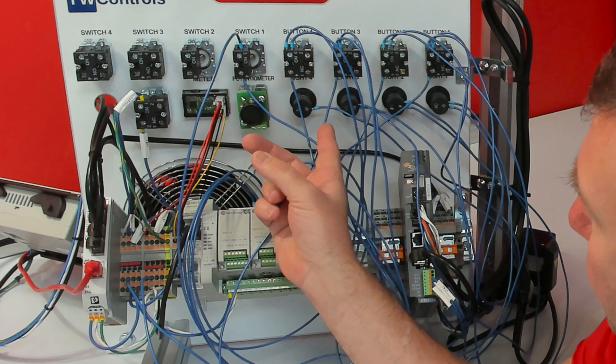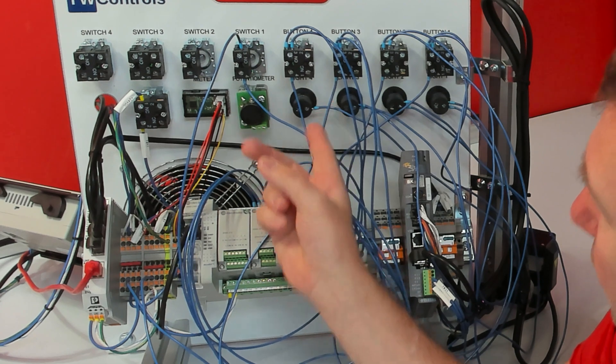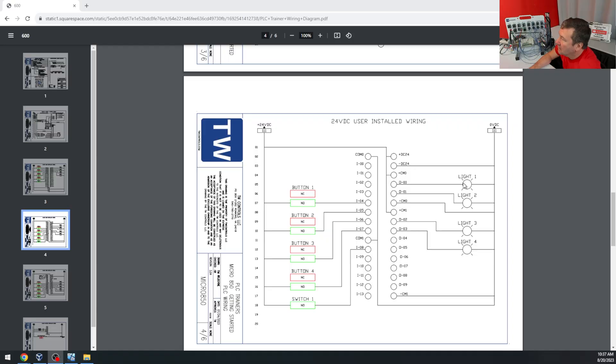Now let's connect the outputs to our lights. Light 1 will go to output 0, light 2 will go to output 1, light 3 will go to output 2, and light 4 will go to output 3.